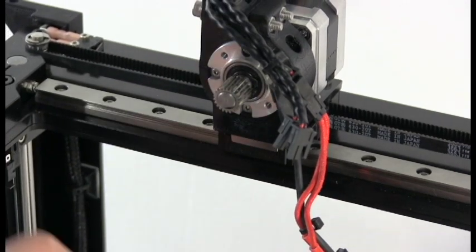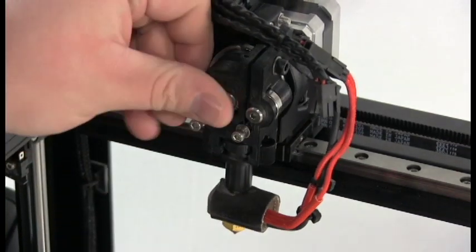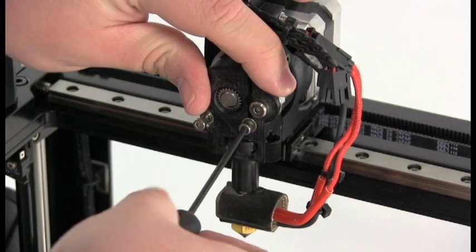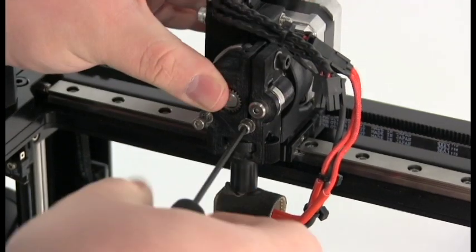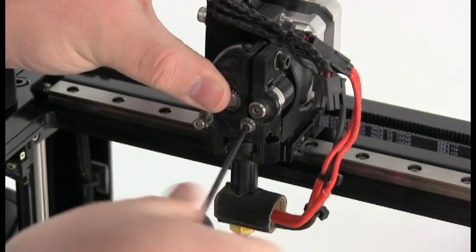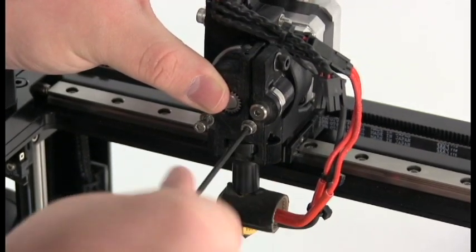So these have been a couple quick steps for diagnosing and addressing filament feeding issues. Hopefully, if you're having a sort of issue, these will help you get started.